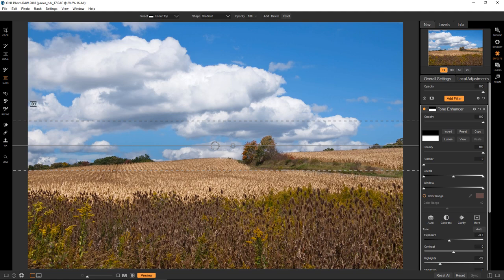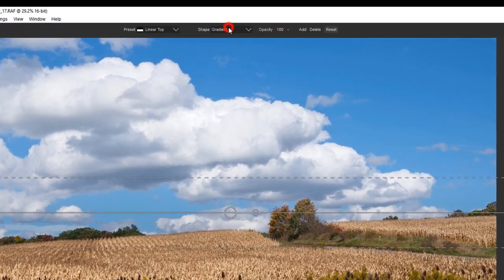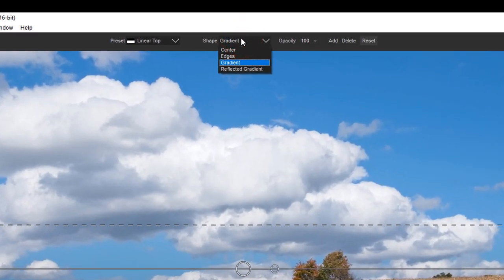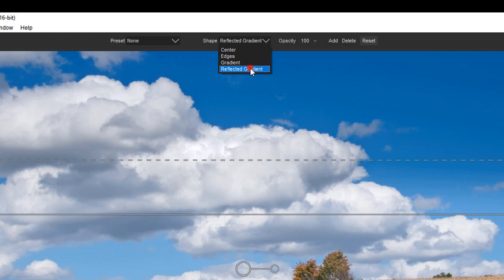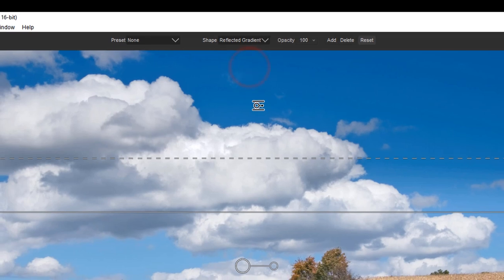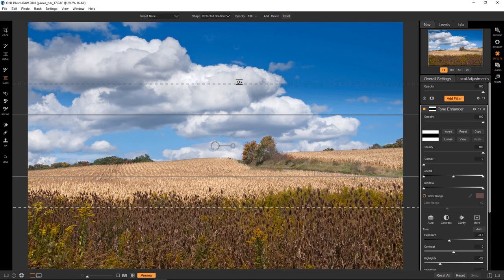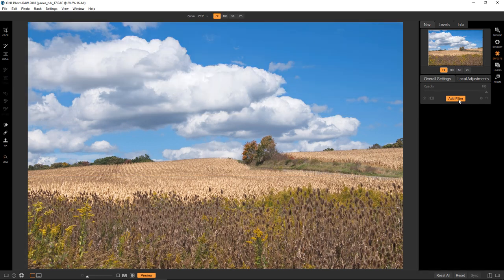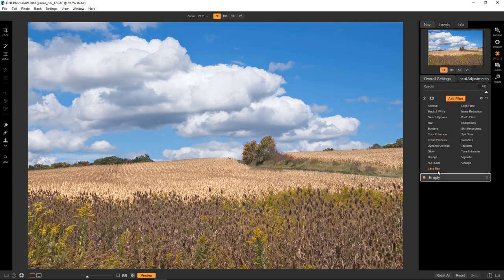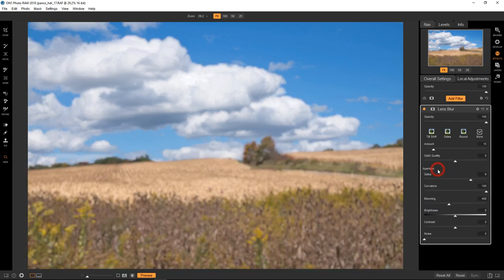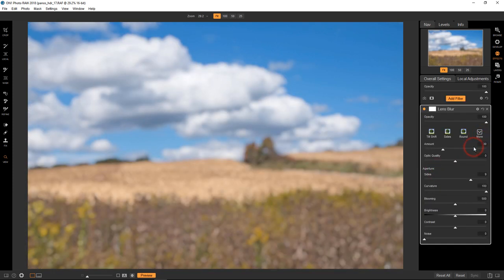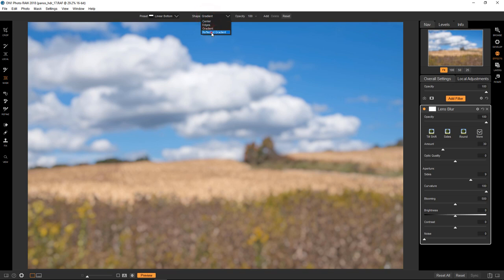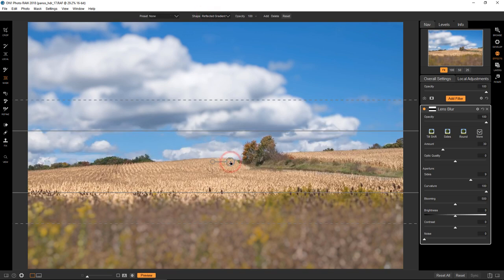Another option here, if we go back up here, is something called a reflected gradient. And this is used a lot in kind of emulating miniaturization. But you can use it for other things as well. So actually, I'm going to just get rid of this. I'm going to add a lens blur. This is a better example. And in the more, I'll go to bokeh medium. And then go back to the masking bug and go up to reflected gradient. And click in the middle here. And now you can see what's going on. And again, we have this little handle.